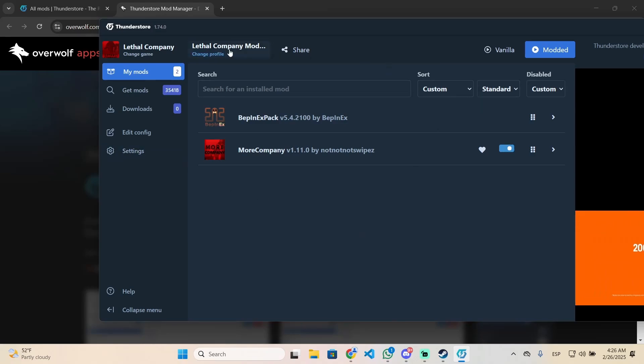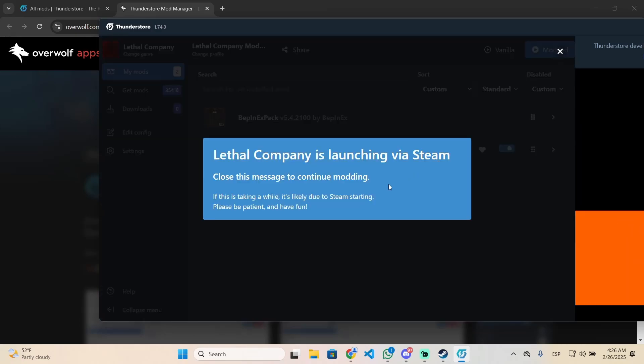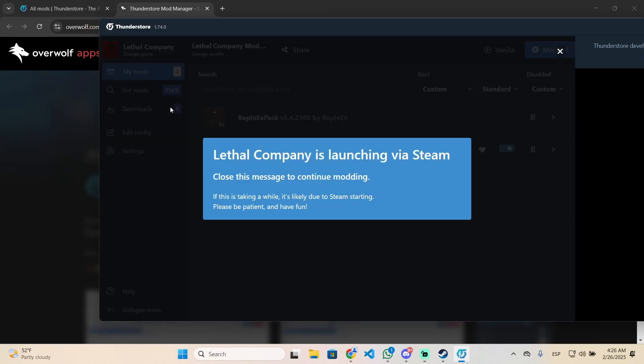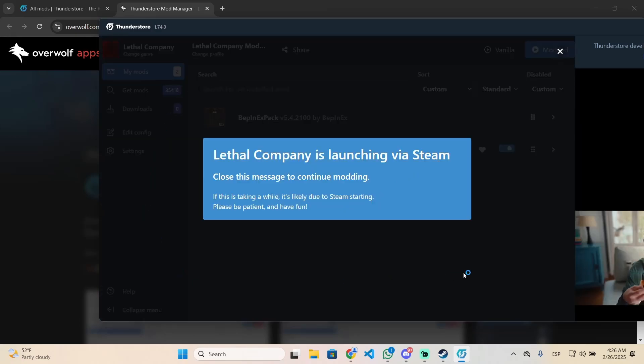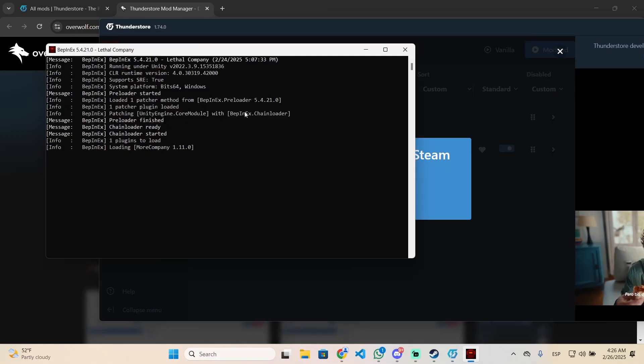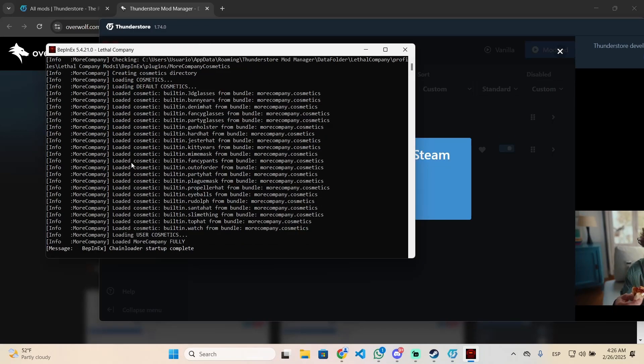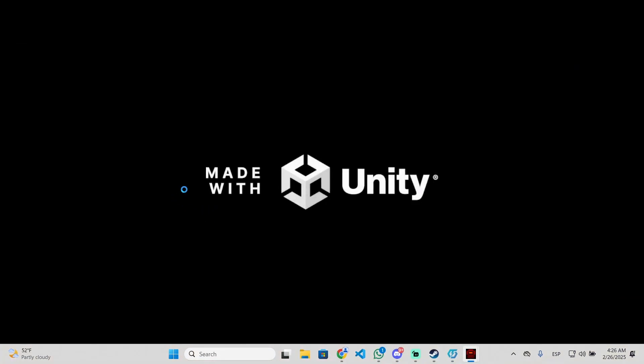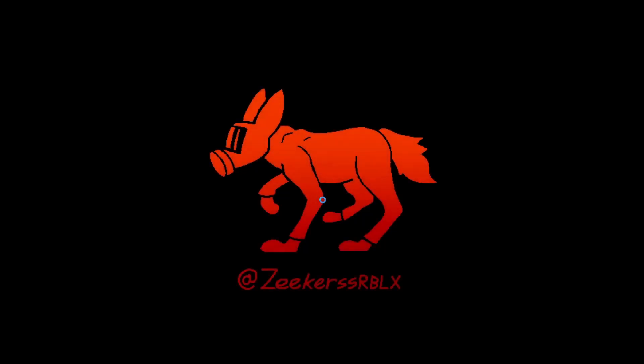After that, launch the game directly from Thunderstore by clicking this modded button. After you click, it will launch Lethal Company with mods. If this window appears, it means the mod has been installed correctly. Now we're going to check in game.